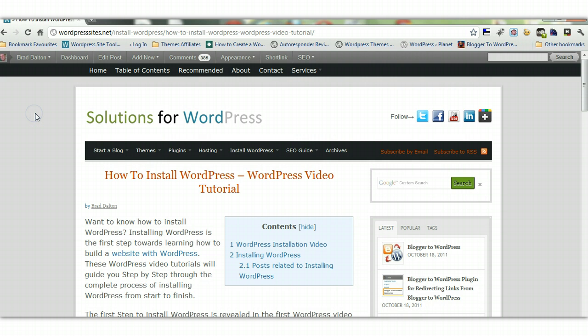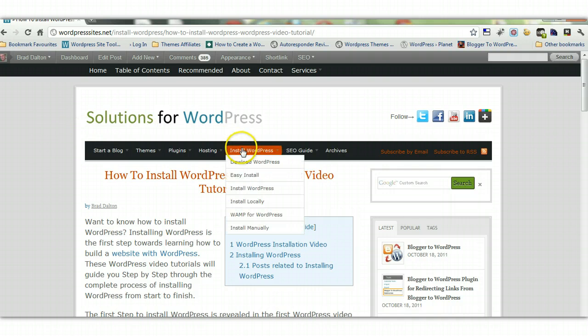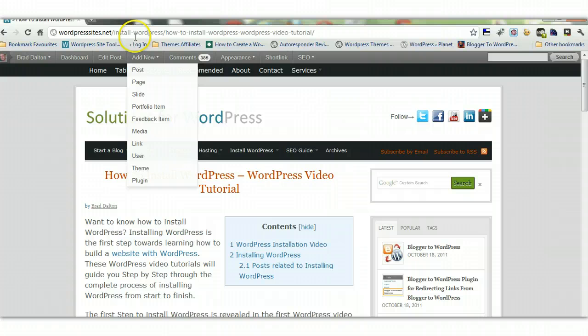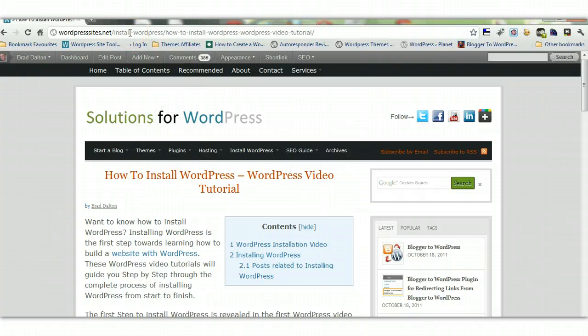So if you've got categories, if you've got tags, if you name a page say install wordpress, then you can't have a category called install wordpress. You'd have to name it installing wordpress or a wordpress installation or something like that.